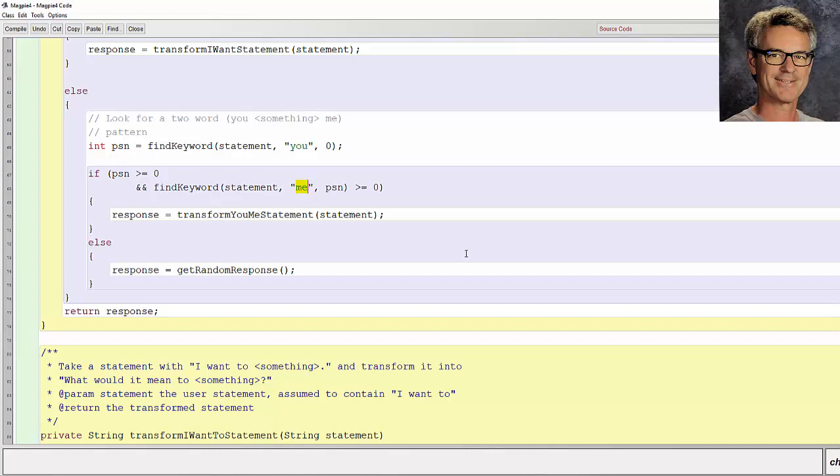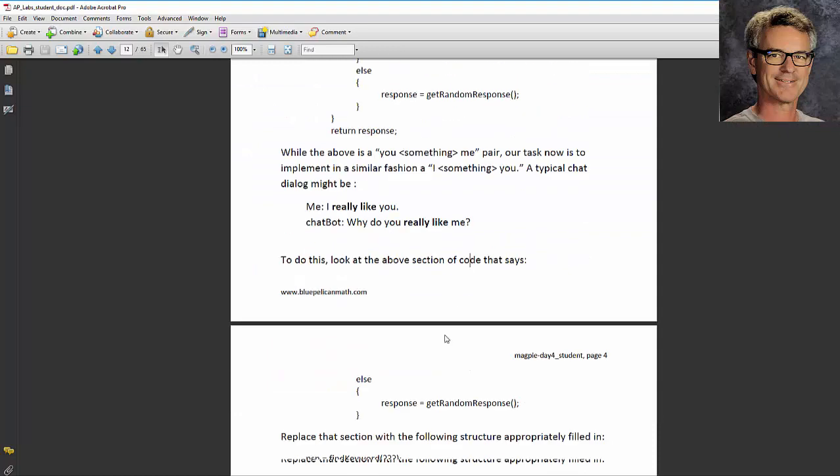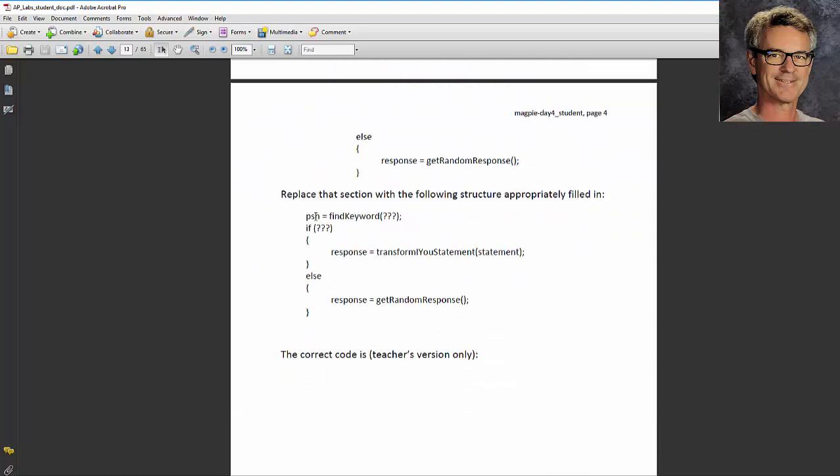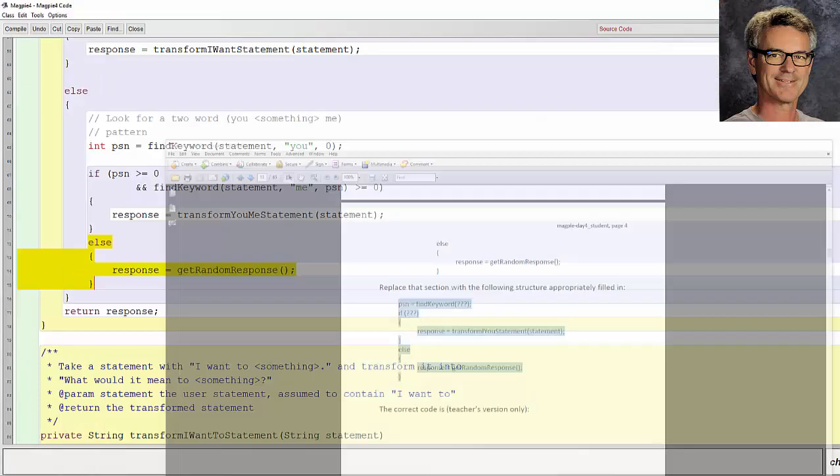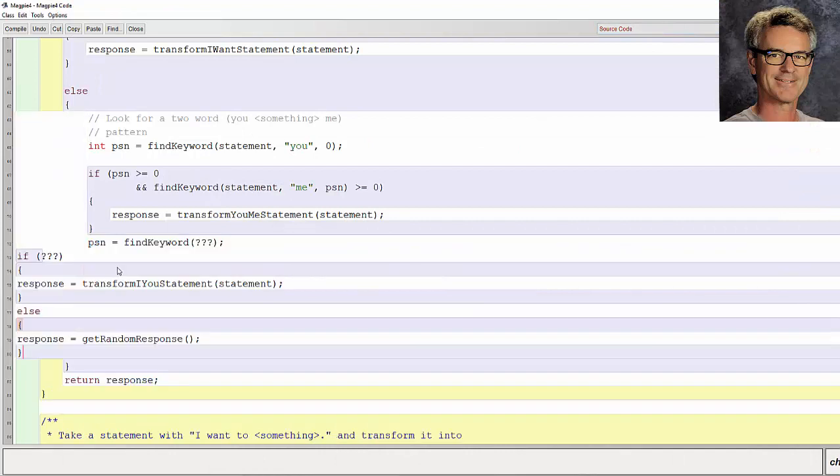The book says to take this out, this else, and replace it with this code here. So I'll copy that from page 4. And I'll replace this else with it.